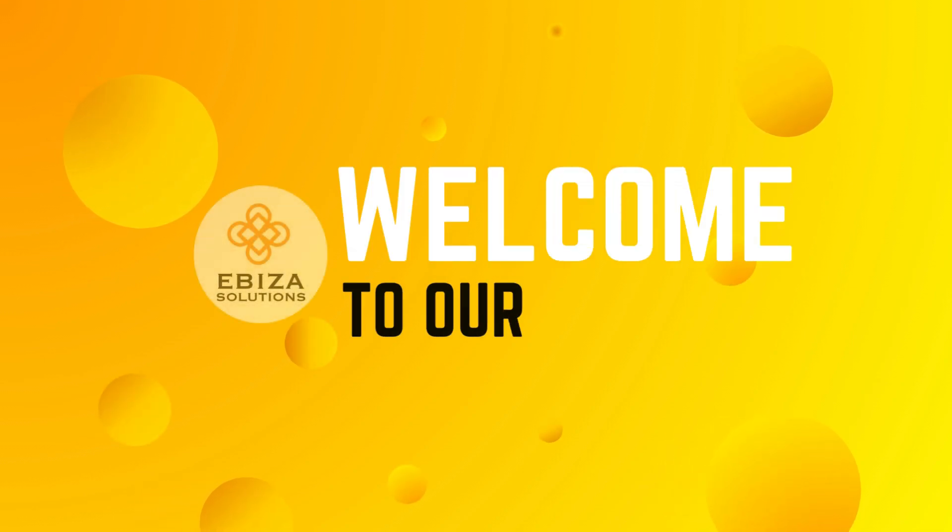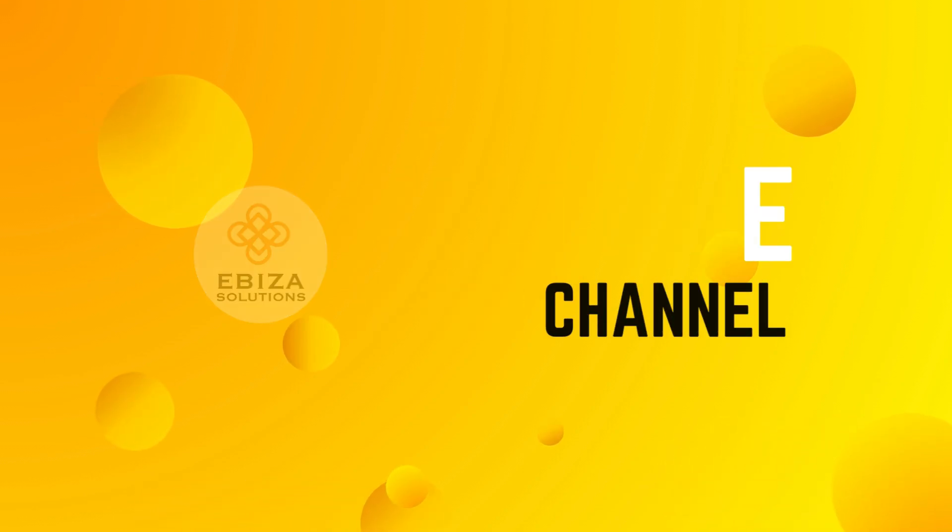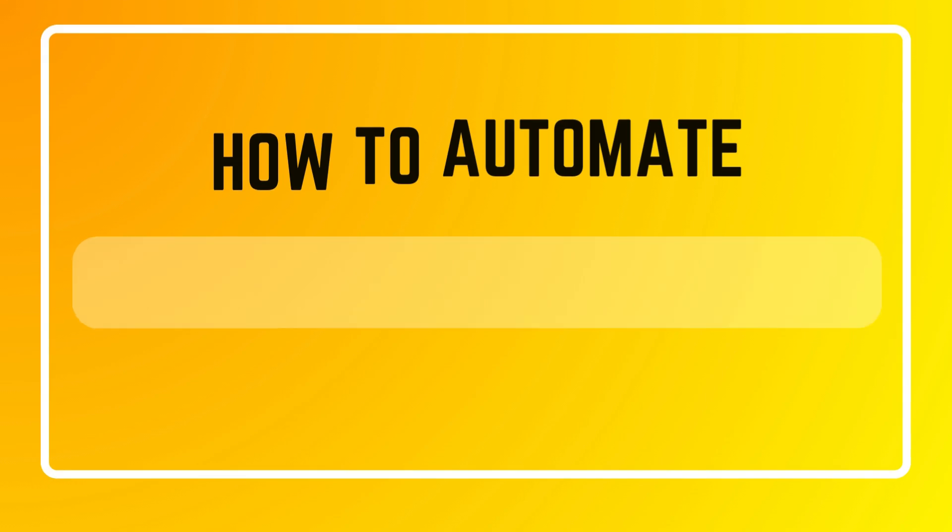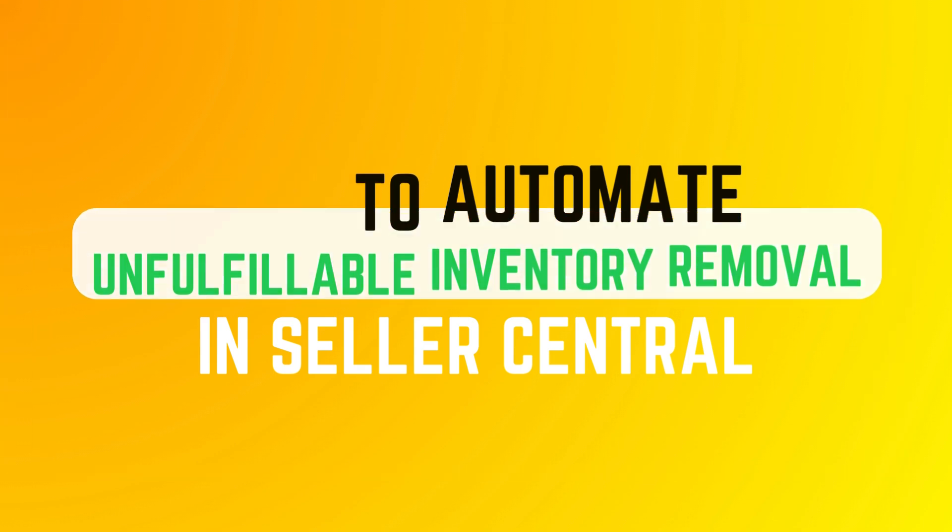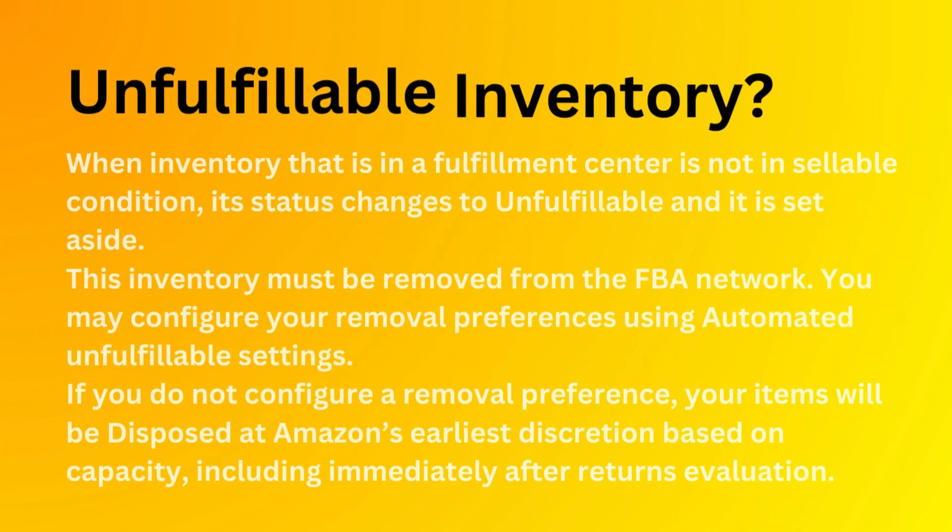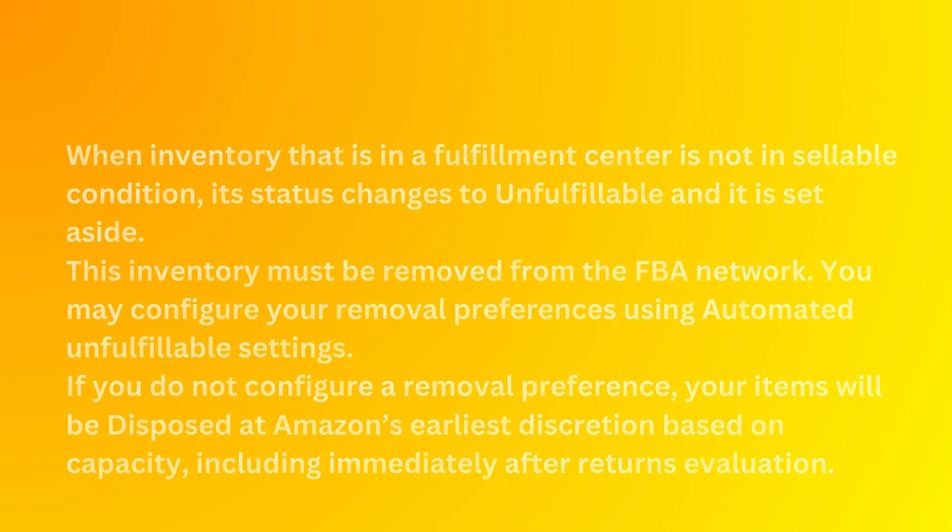Hi everyone, welcome back to Ibiza Solutions. If you're an Amazon FBA seller, you might have come across the term unfulfillable inventory. Today, we're going to talk about what it is and the options you have for dealing with it.